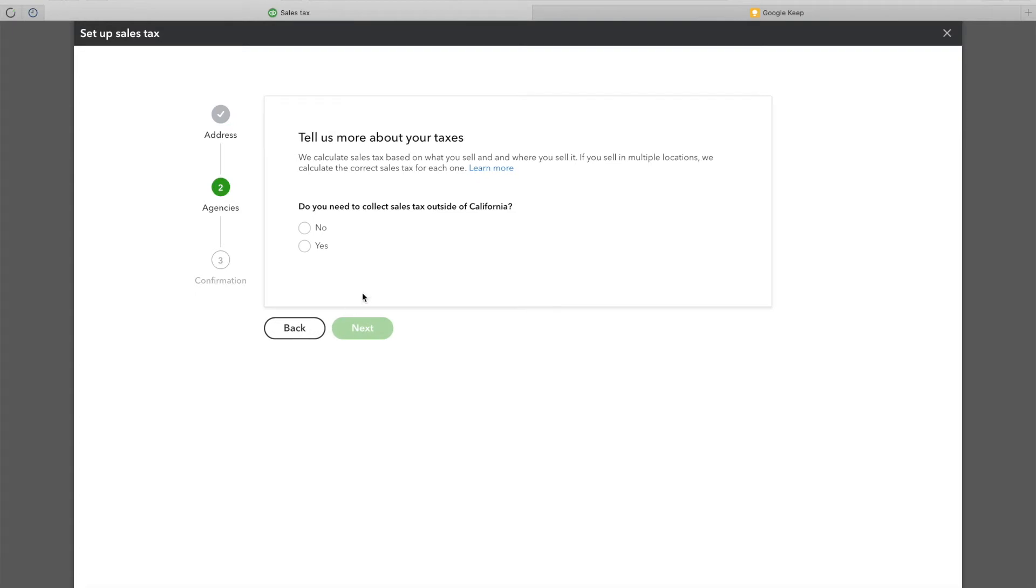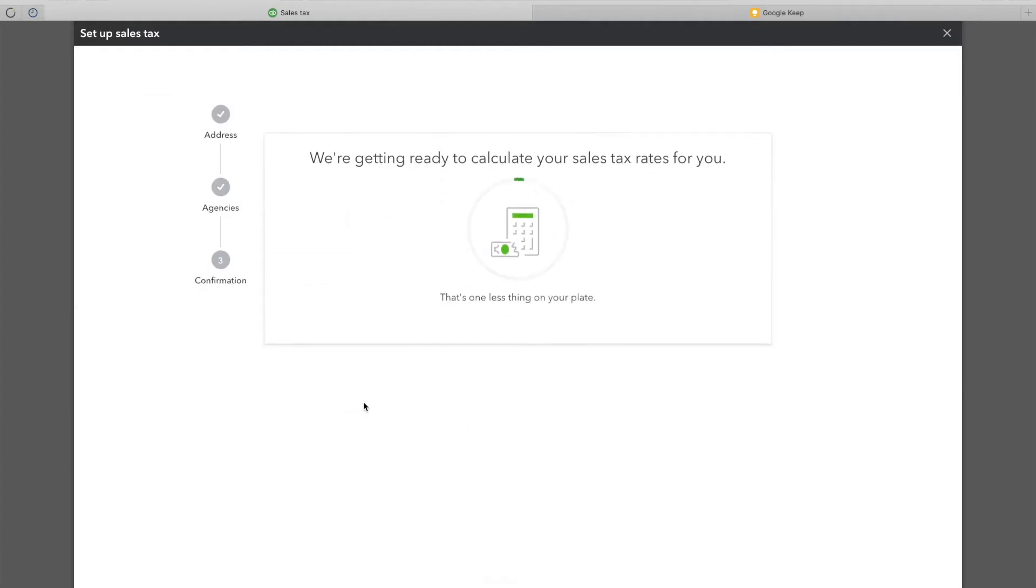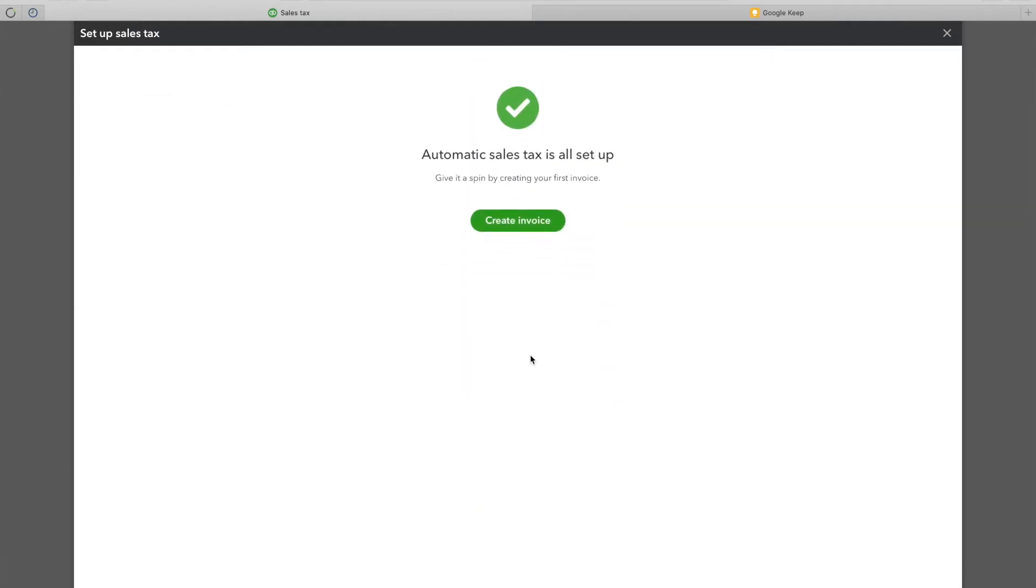Now QuickBooks will show you the option if you want to collect tax outside the state that you specified in the previous screen. If not, click next. And you're done.